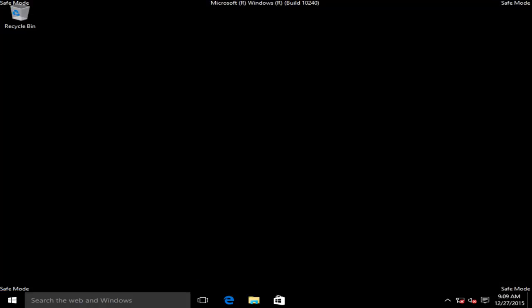And there we go, we are in safe mode. So I hope this tutorial helped you guys out, and I will see you in the next video. Goodbye.